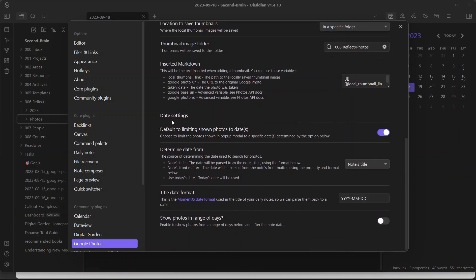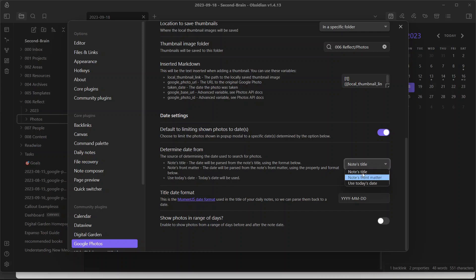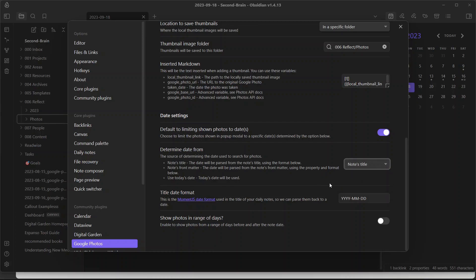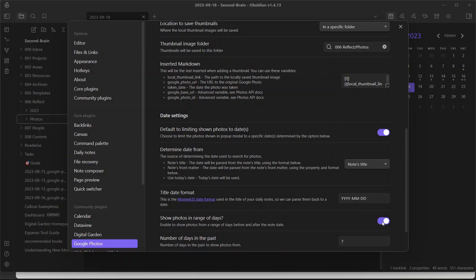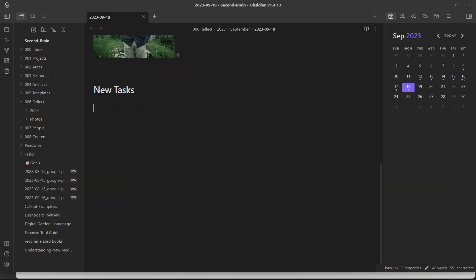Here is another option where you can default to limiting shown photos to dates. For example, if you have opened today's date, it will only show photos from your Google Library that were captured today. Here is the option to determine the date from note title, note front matter, or use today's date. I'll let it be note title. This is the title format of the note. Here is another option where you can enable showing photos in a range of dates. I don't want to enable that.